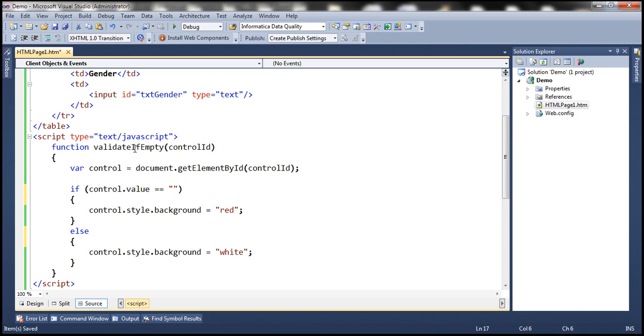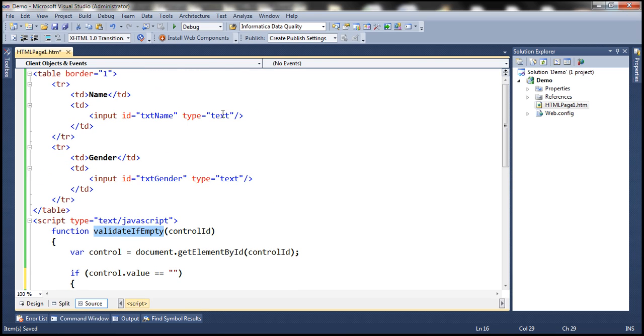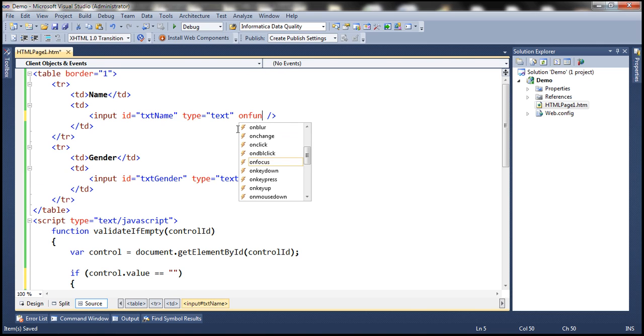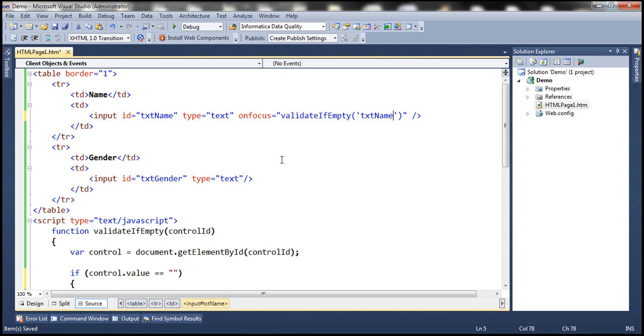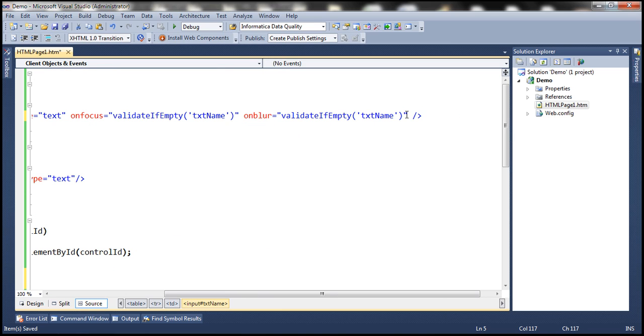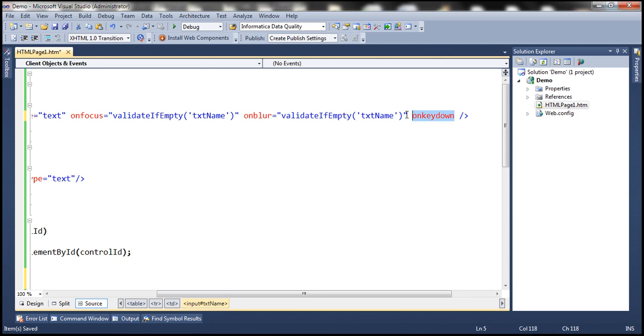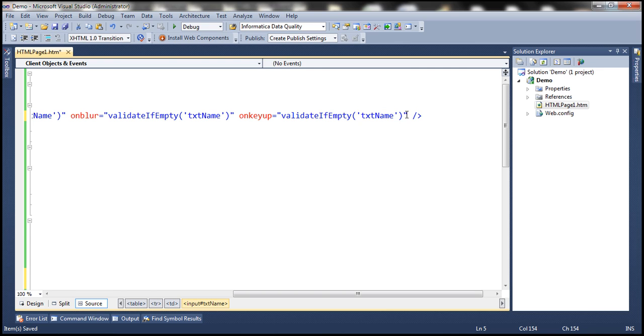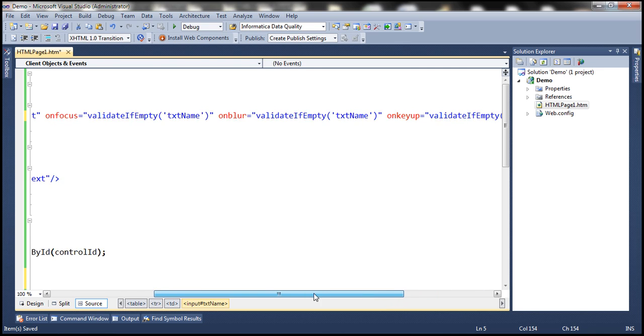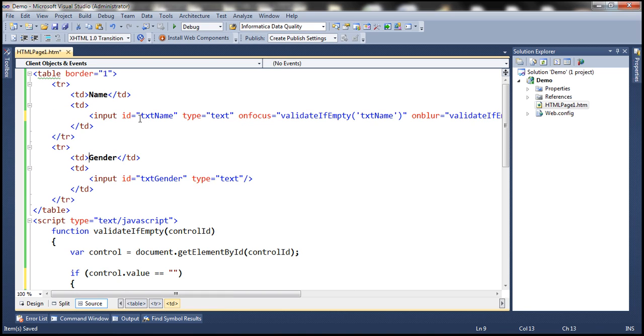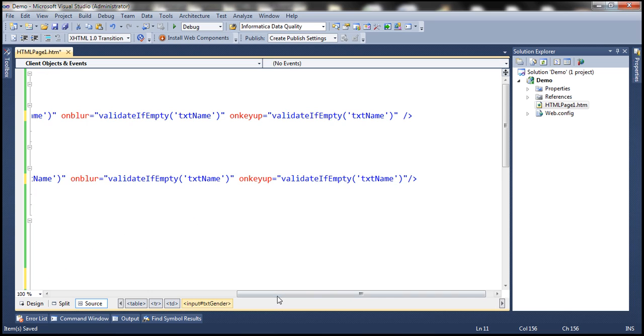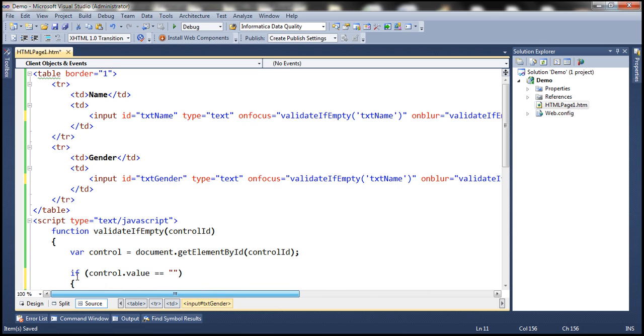And we want to call this JavaScript function when onfocus event occurs on the control, that is whenever the control receives the focus. And to this function, we need to pass the control ID. And the control ID is txtName. So we want to call this function also when onblur event occurs. Similarly, when keyup event occurs. Let's do the same thing with the other text box. So let's copy all these event names and paste them right here. Now, here we need to change the ID of the control. The ID of the control in this case is txtGender. So let's copy and paste it.